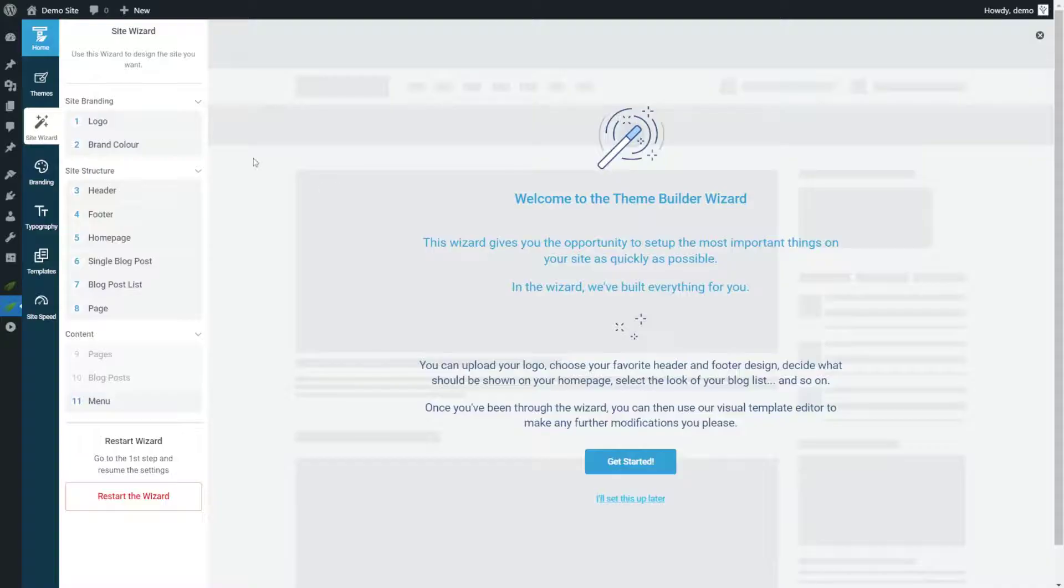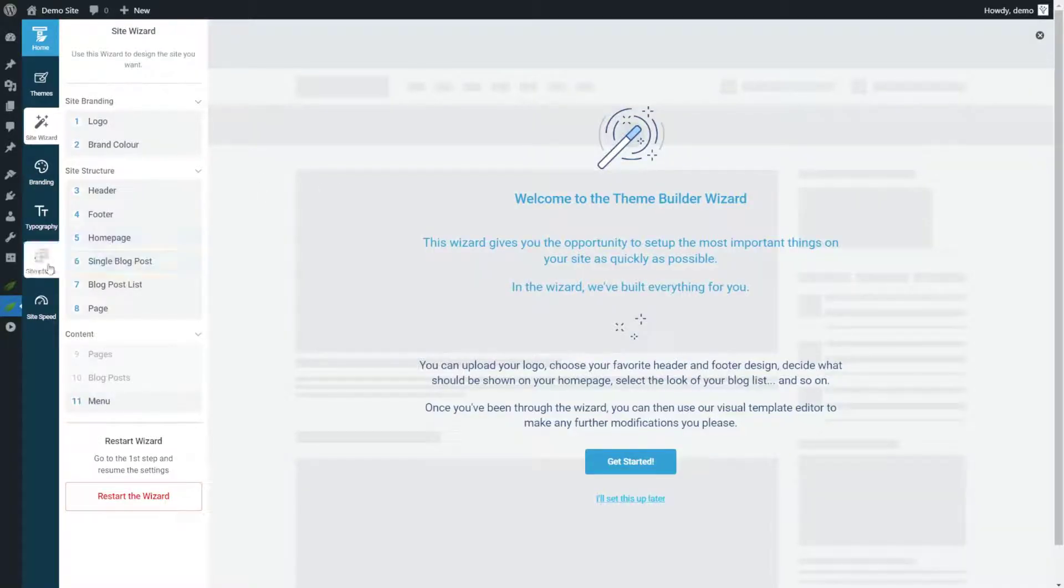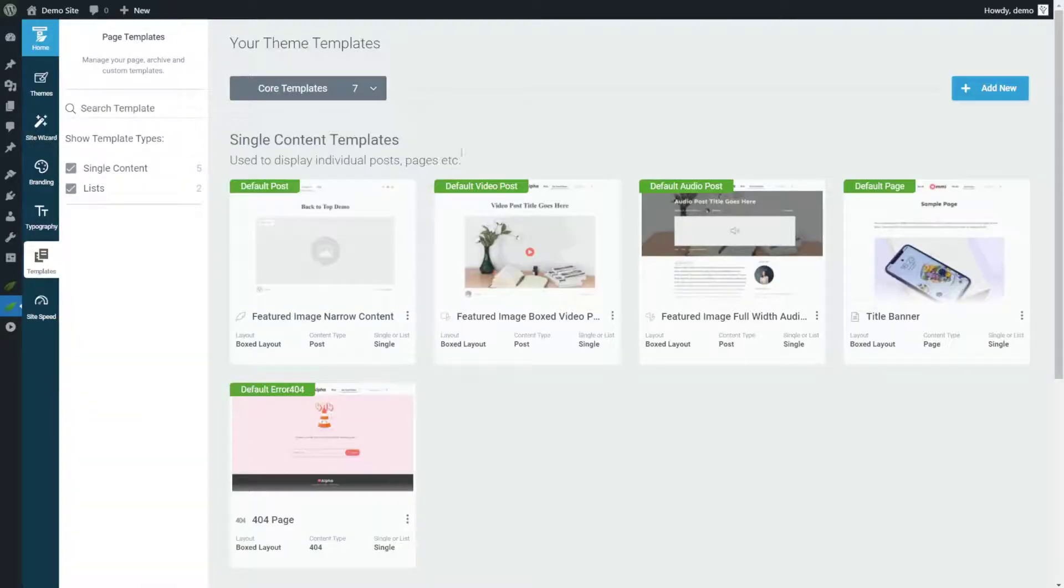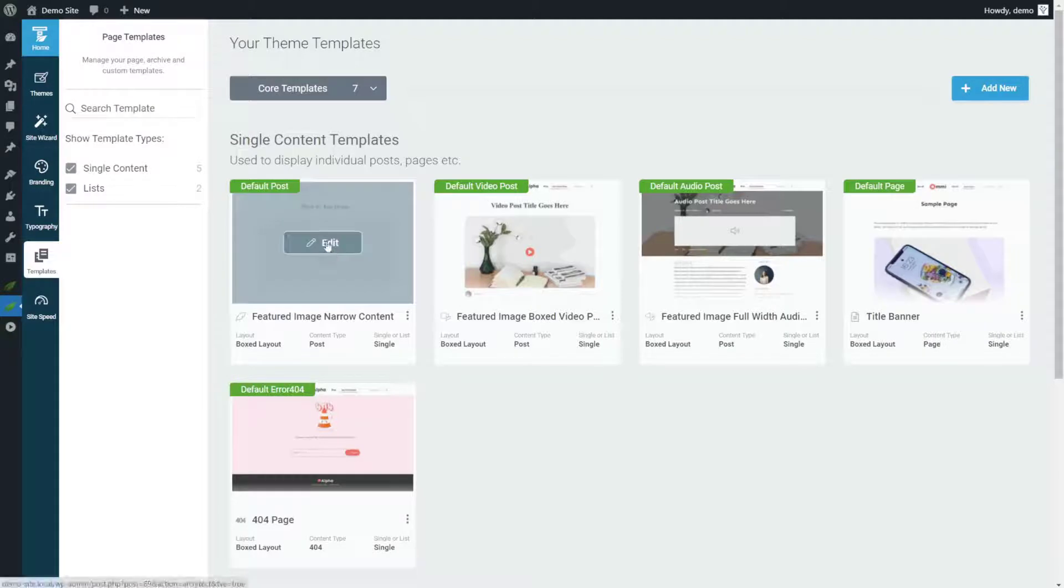So to edit our blog post template, we're going into Thrive Theme Builder and we're going to go to the template section. And then we're going to find the default post template and click edit.